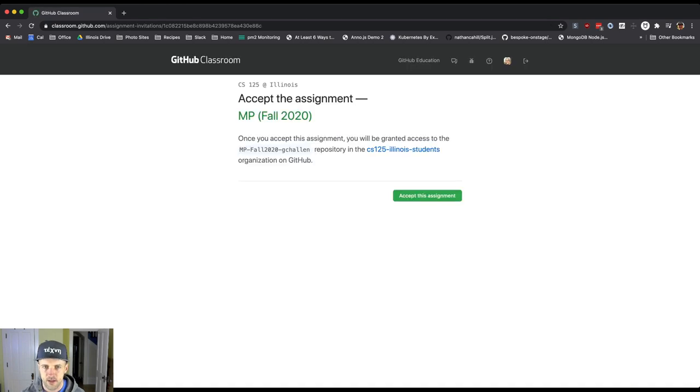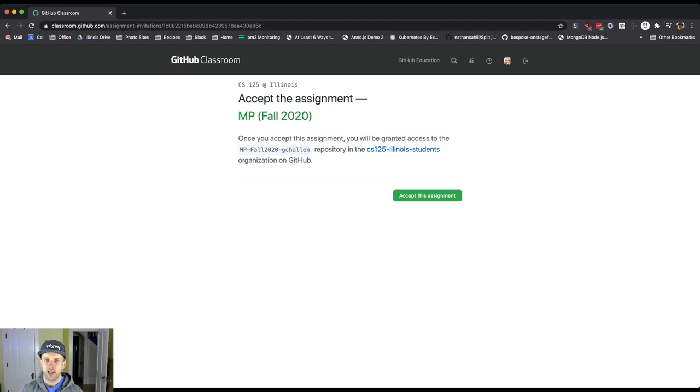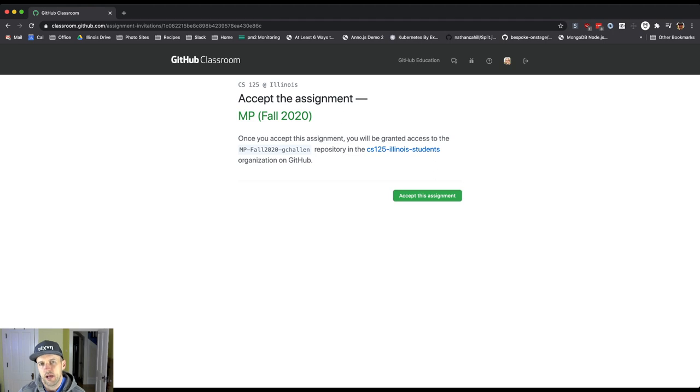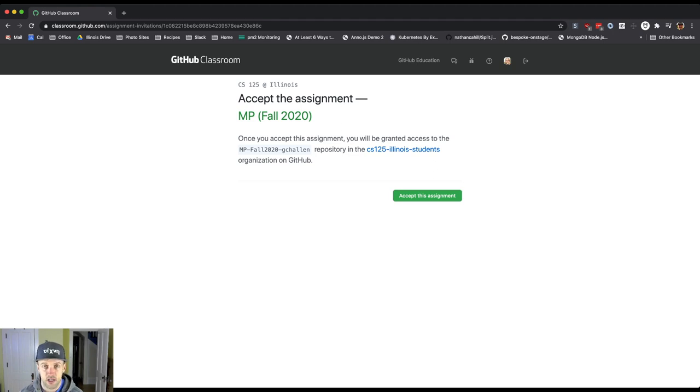It asks me to accept the assignment. Okay, you have to be logged in to GitHub for this to work. What's going to happen is when I click accept, GitHub Classroom is going to create a new repository for me to use that contains the starter code that we've set up for you, that's kind of going to get you started on the project.